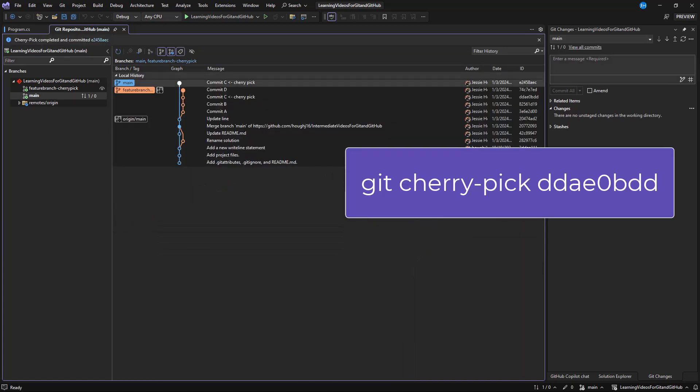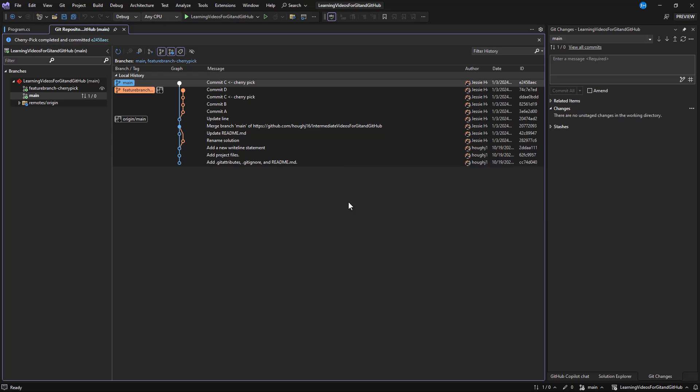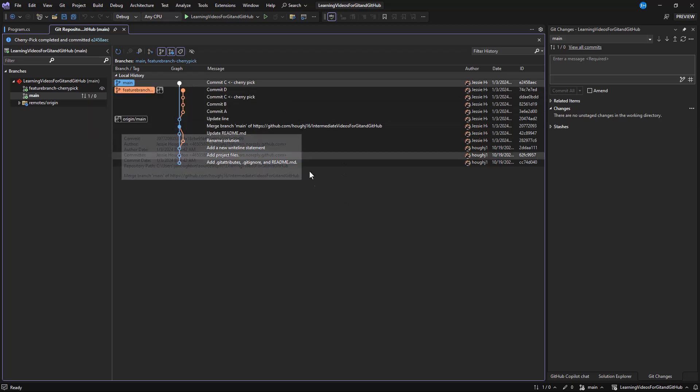But with the multi-branch Git graph, I no longer need to fumble with the Git log and commit hashes to create my command and I'm confident that the cherry-picked commit was added to my working branch correctly.